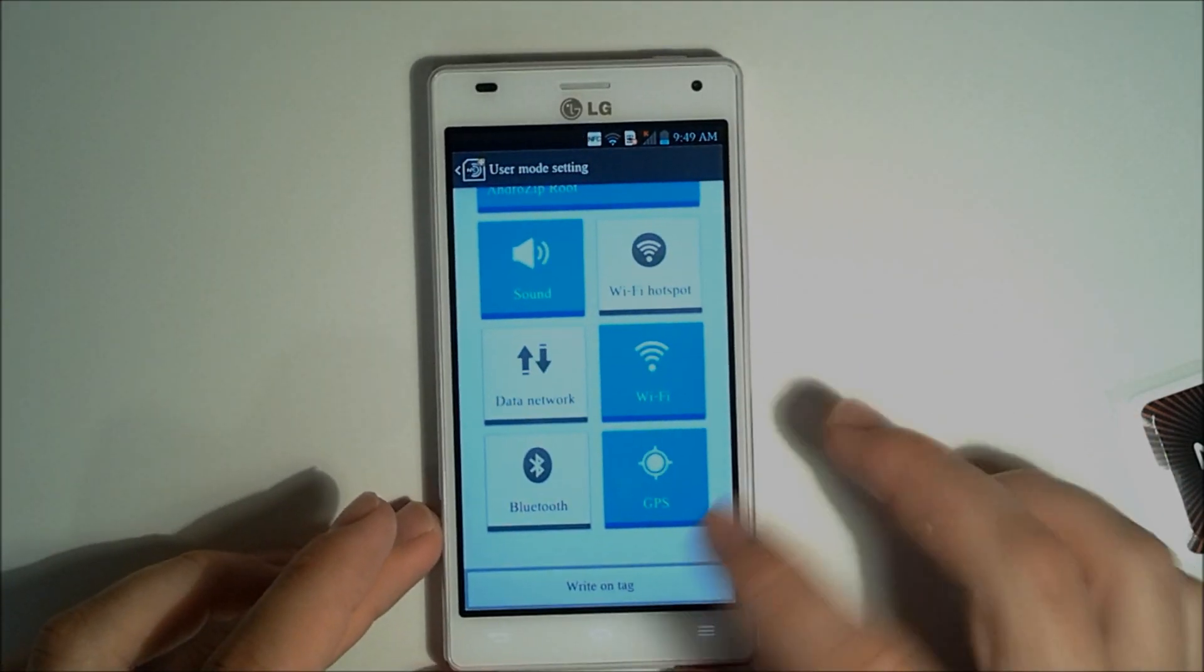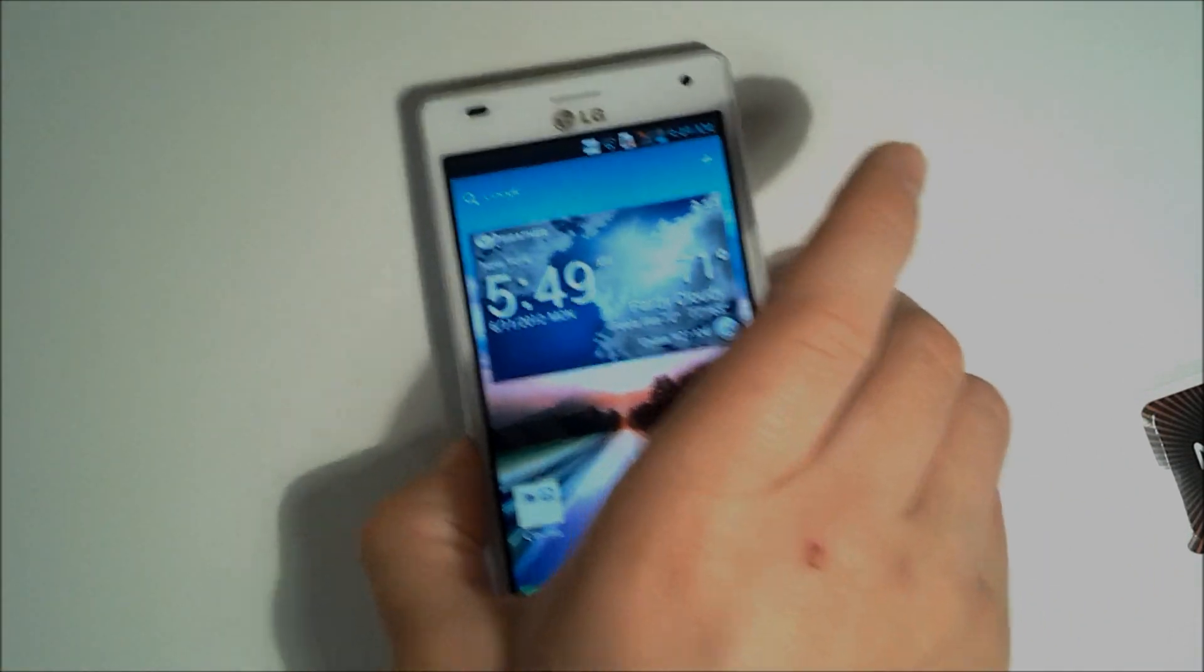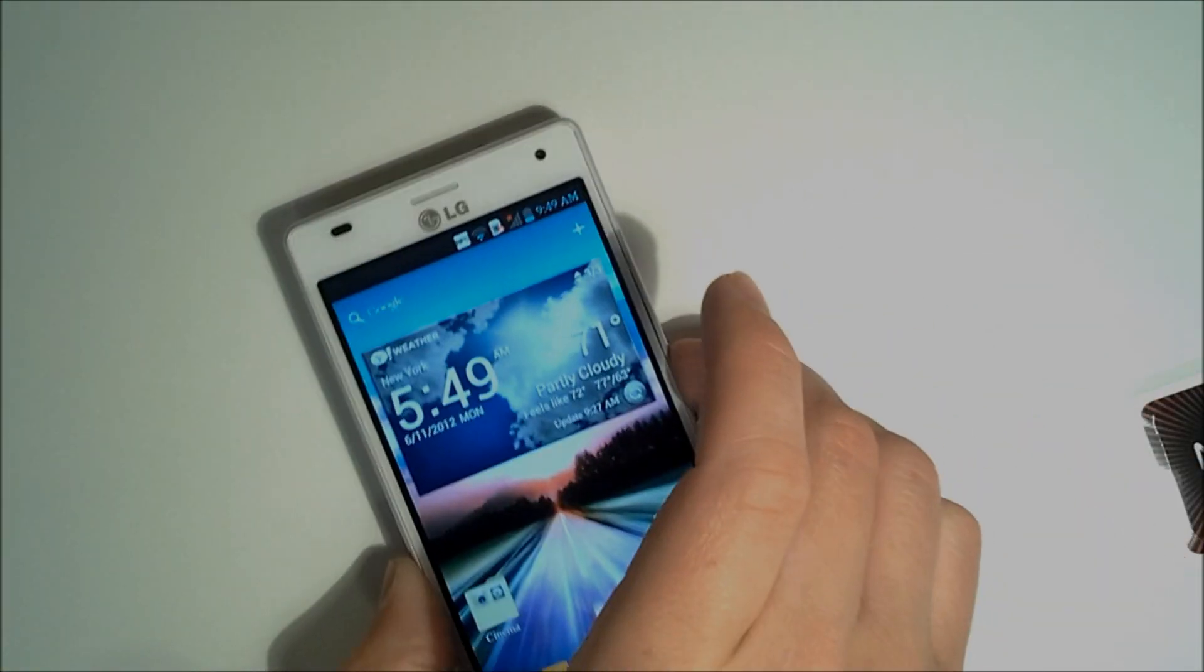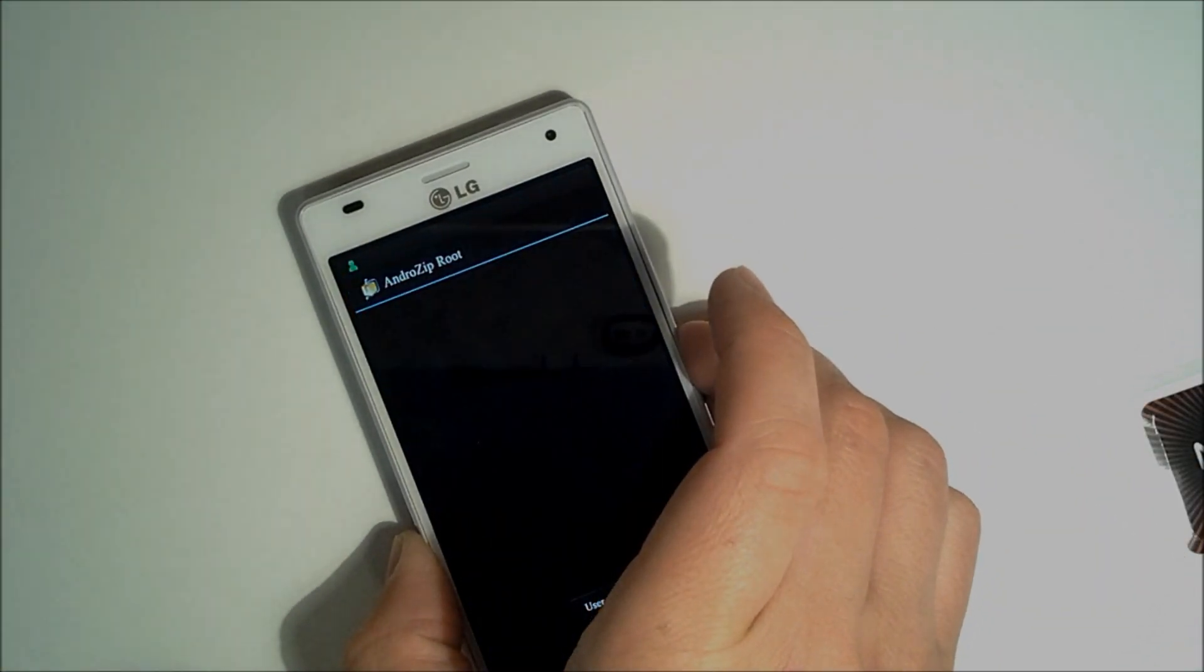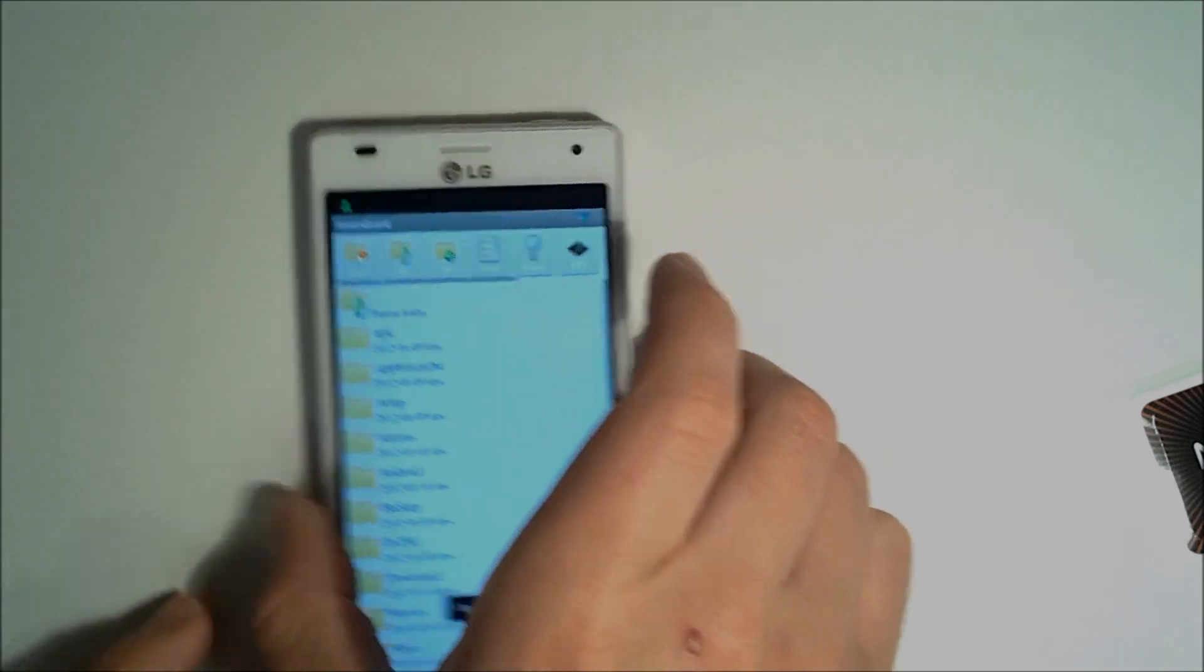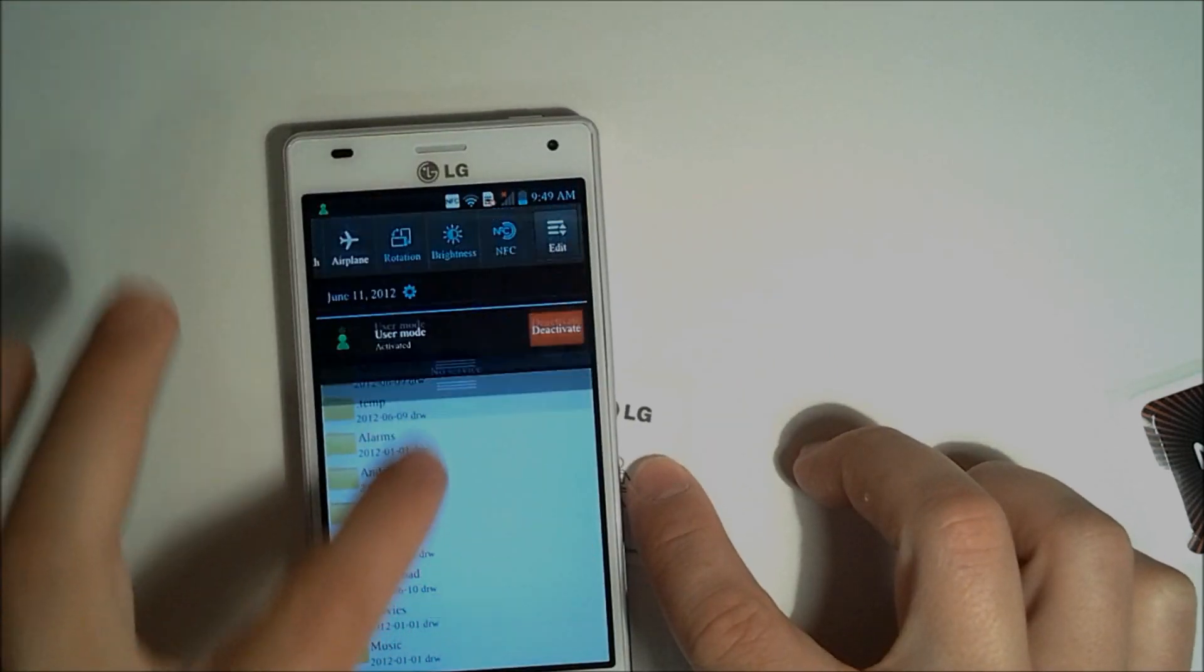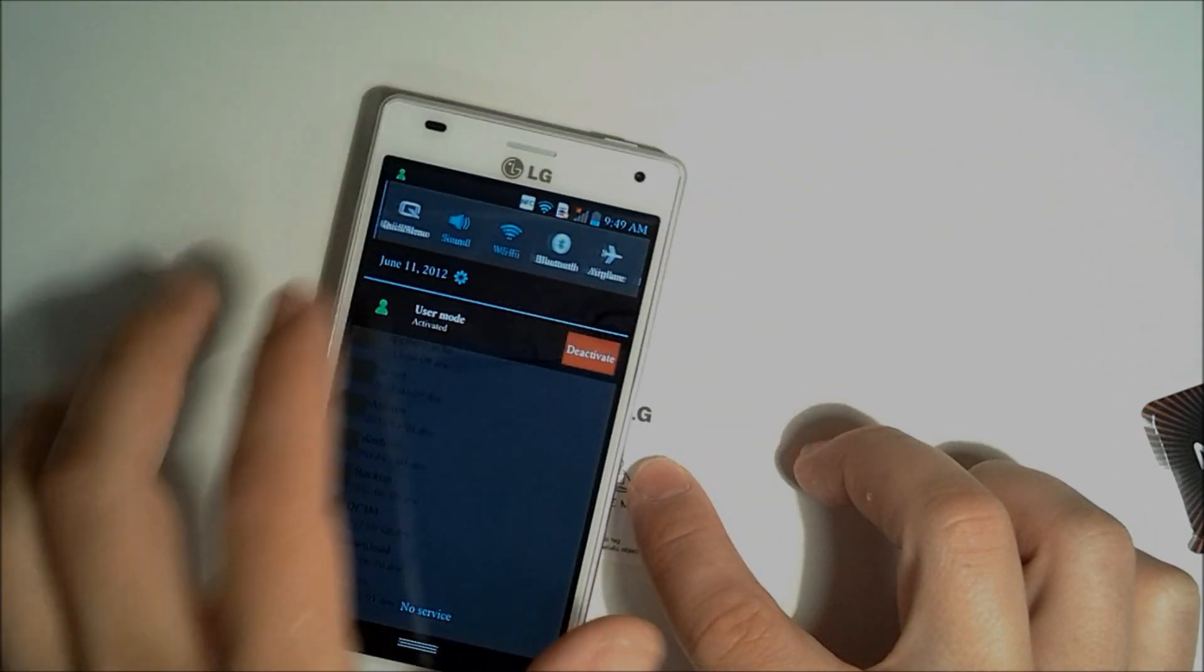So if we have our phone, bring it to our home screen, bring our tag into play. Now it opens our Android zip, did some stuff with our sound, turned on the Wi-Fi, and turned on the GPS.